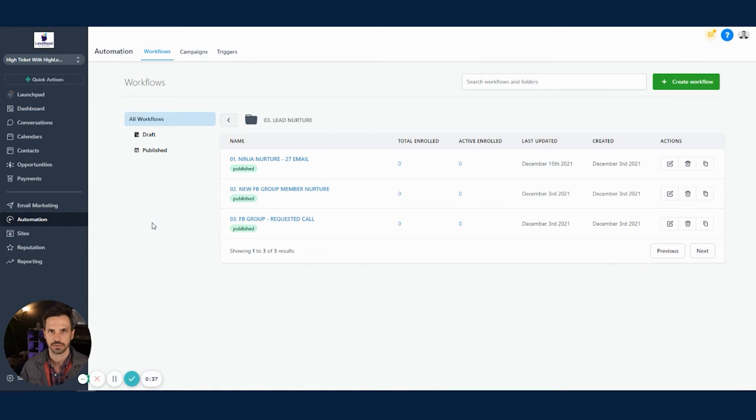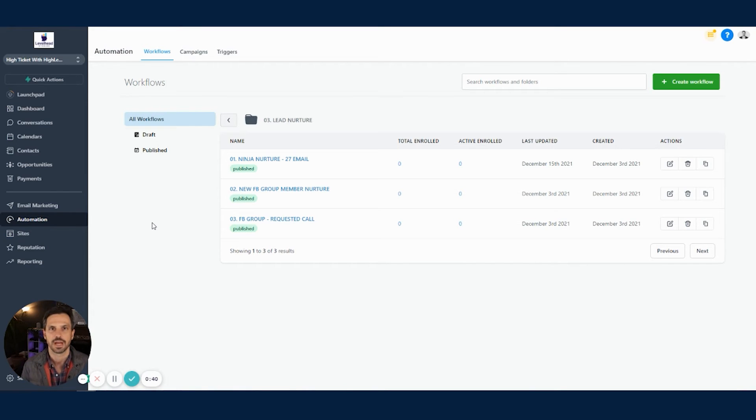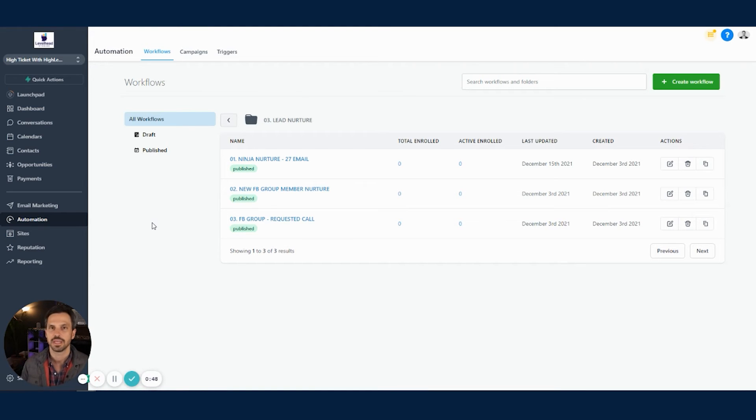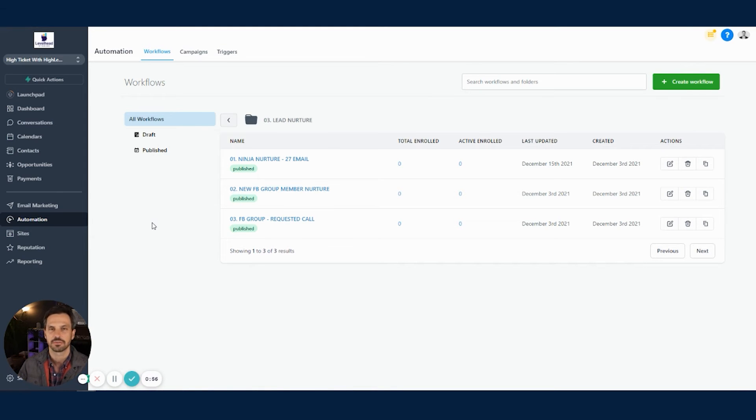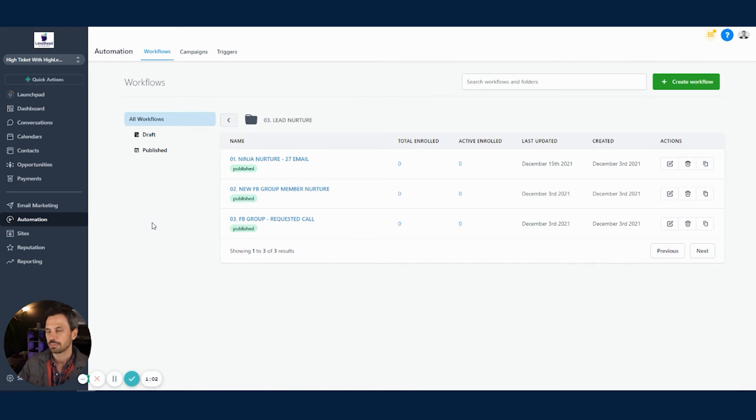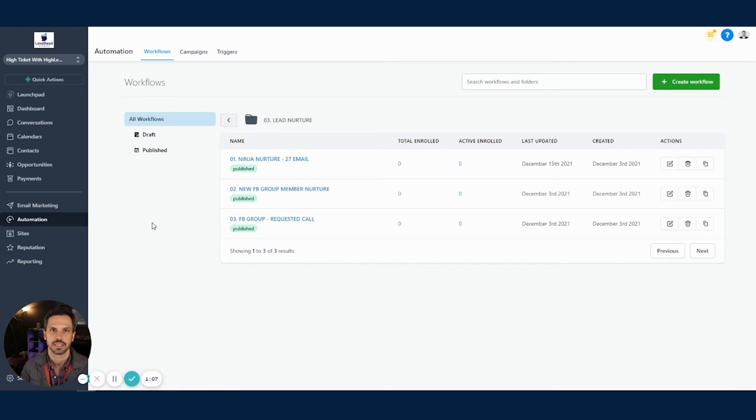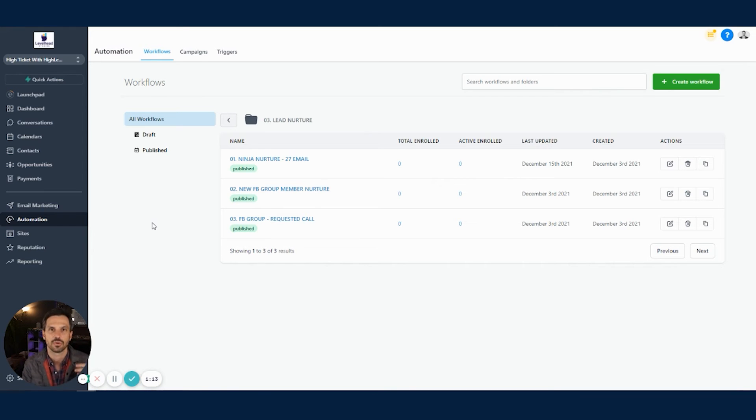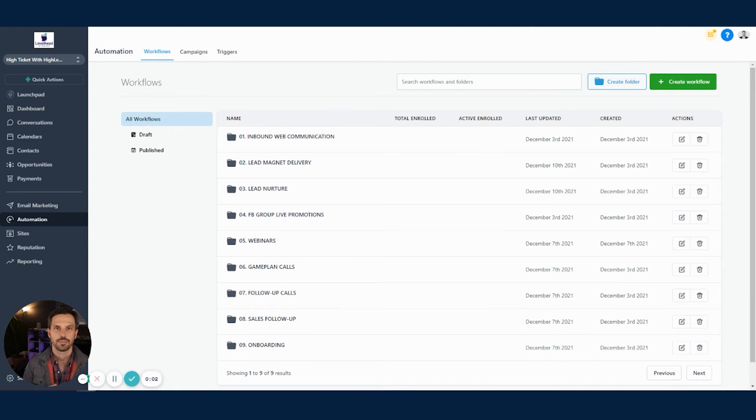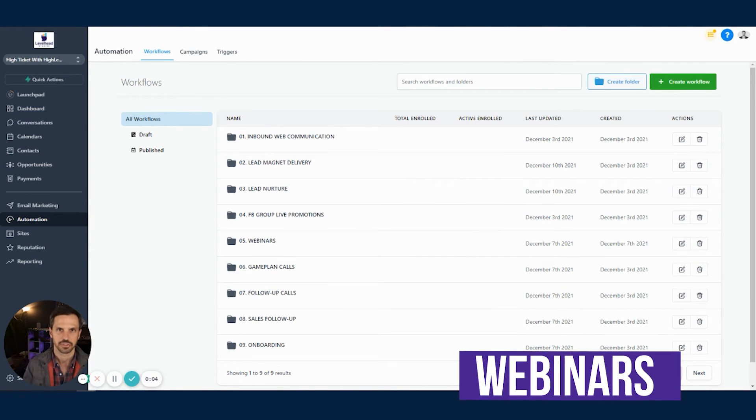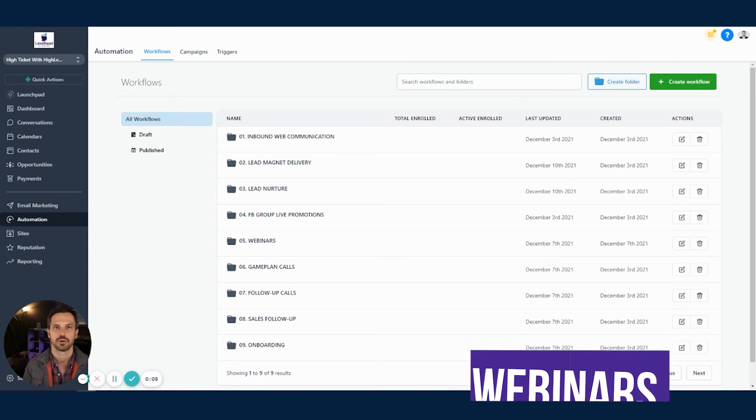Now, we have a couple of other workflows in this folder for people that actually have a Facebook group. Now, if you set up your moderation questions correctly, you can capture the contact information, their phone, their email address, push them into high-level, and then we can push them into one of these workflows to follow up with them, either to welcome them to the group and then try to get them to book a phone call. Or if they requested a phone call through those moderation questions, we can push them into the third workflow here that automatically reaches out to them and tries to get them to book a call. And as you can see, all of these workflows are trying to take people from becoming a lead or joining our group to booking a phone call where ultimately we will enroll them into our high-ticket programs. So what about you guys that run webinars to build your high-ticket coaching programs? Well, we got you covered on that too.